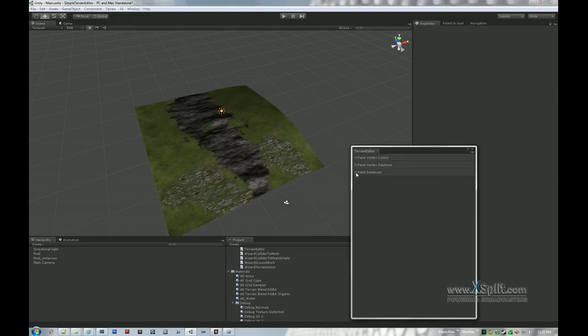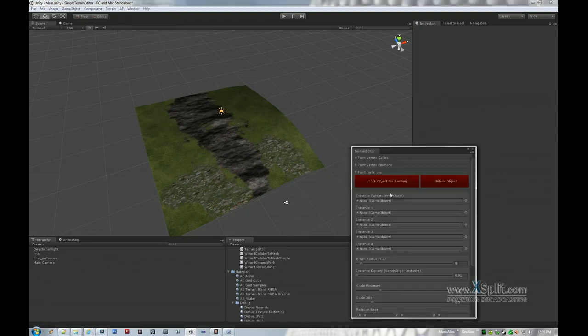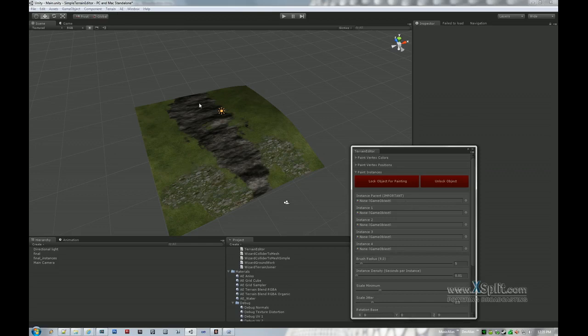In the Terrain Editor, go to Paint Instances. The first thing is that you notice we've generated quite a number of objects and we don't really want those just sitting anywhere, so the first thing we have to do is specify an instance parent. It's very important.